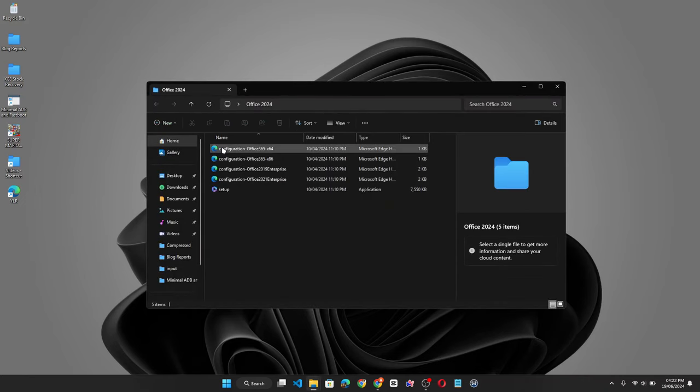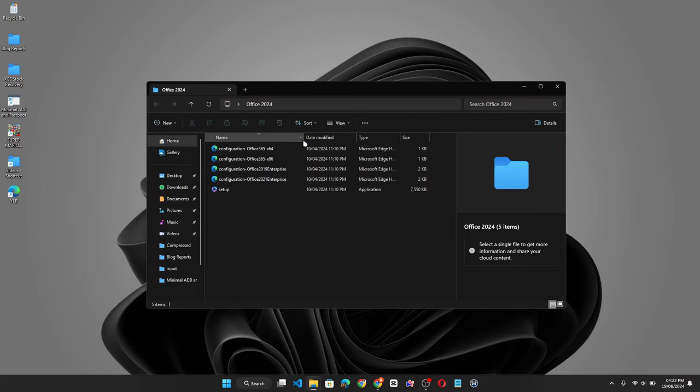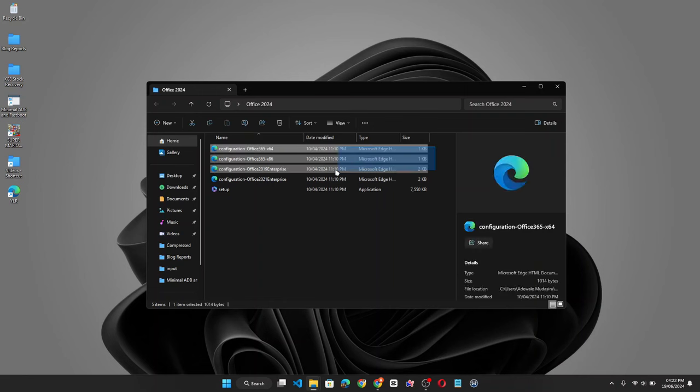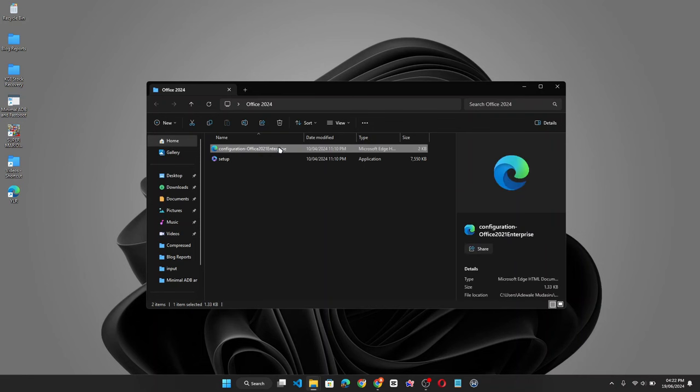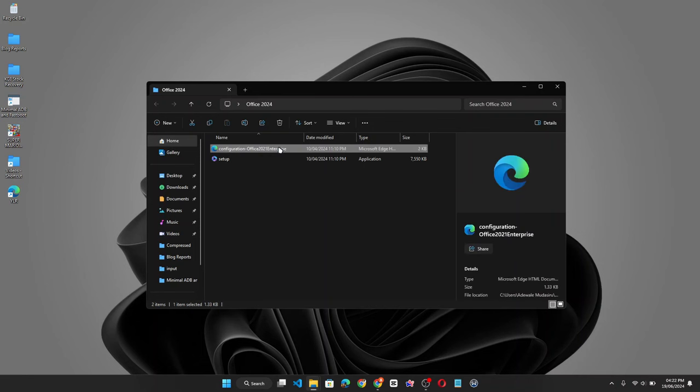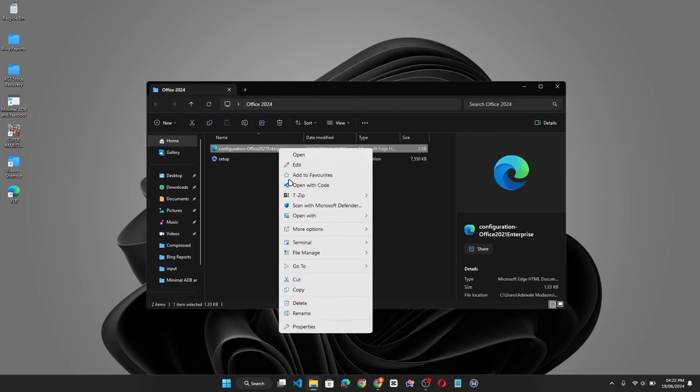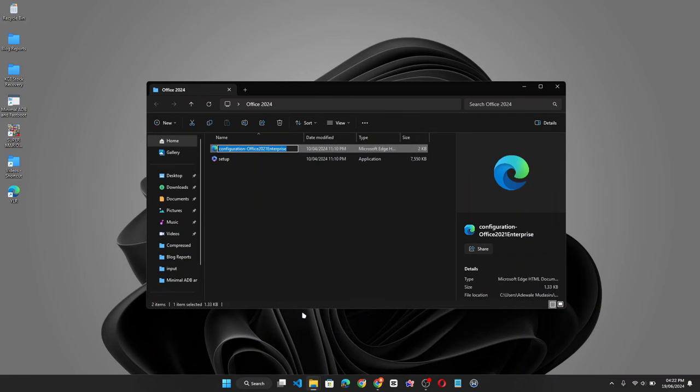Now we have four configuration files in the Office folder. Now we need to delete the first three. Highlight the three and delete. Now let's rename this configuration file. Let's call this configuration.